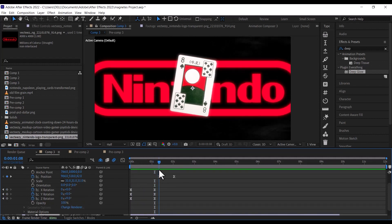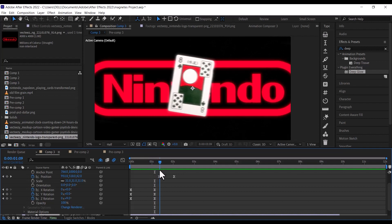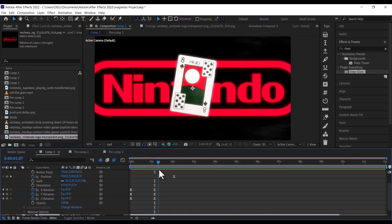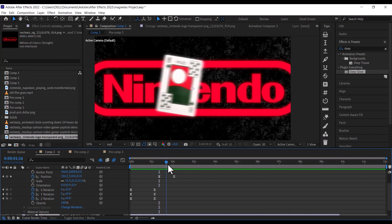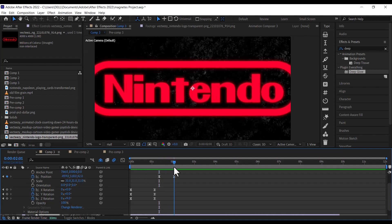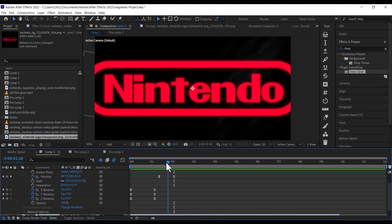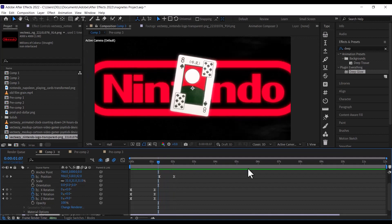After that, move a few frames forward and set a keyframe on the position properties, and then move about 2 seconds and some frames forward, then drag the card left till it is off the screen, and like that, we have an animated Nintendo card.